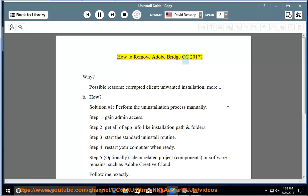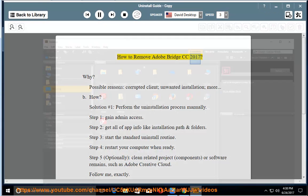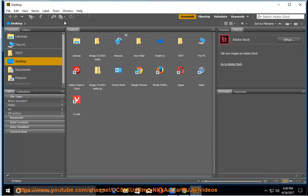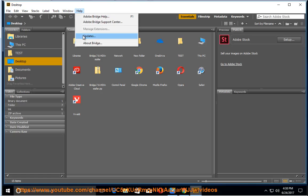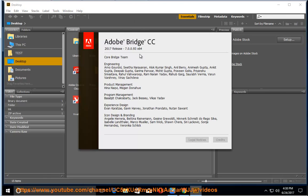How to remove Adobe Bridge CC 2017? Why? Possible reasons: corrupted client, unwanted installation, more.